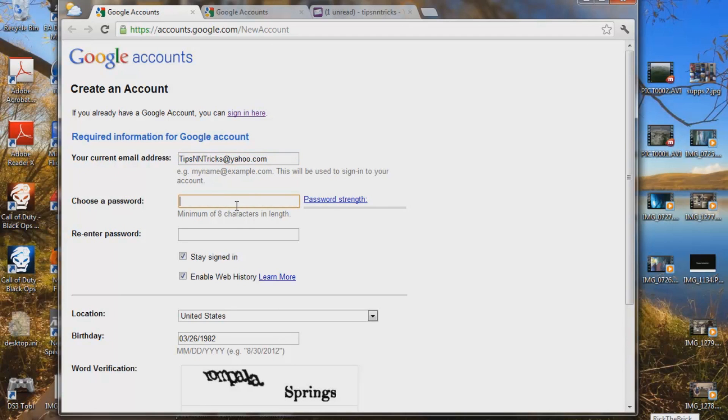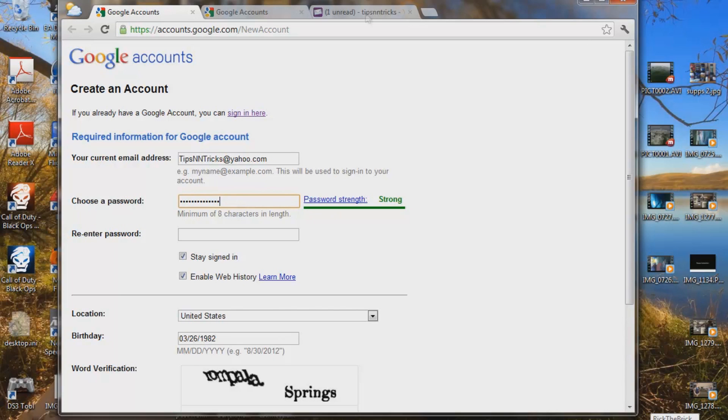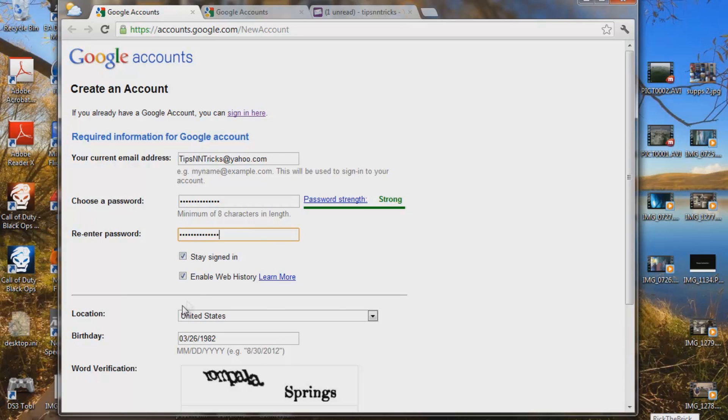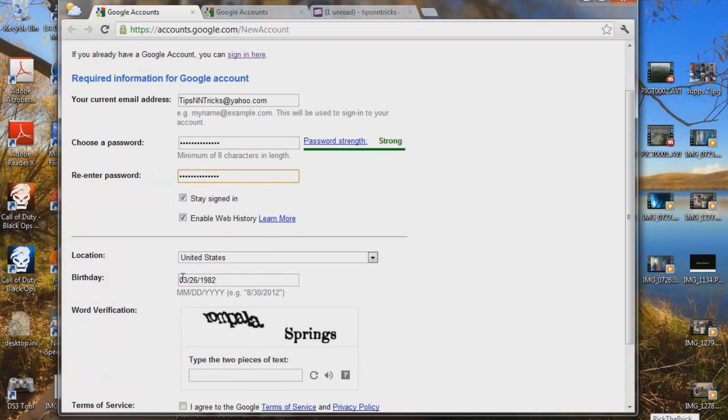So choose password. What we're going to do is we're going to start that, make it easy. I'll do the same one as my Yahoo account just so it's easy to remember. So let's type that in. Stay signed in, enable web history. You can uncheck those if you want.